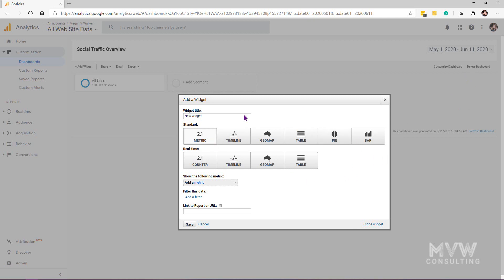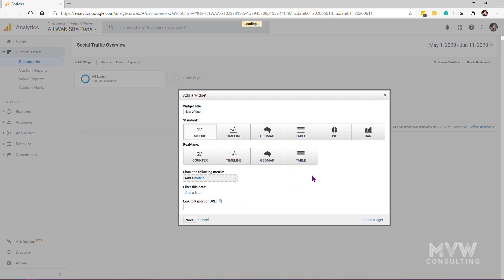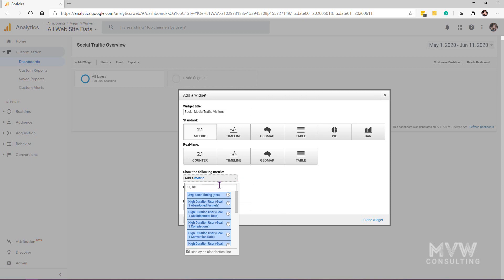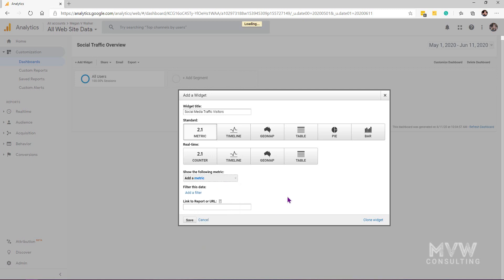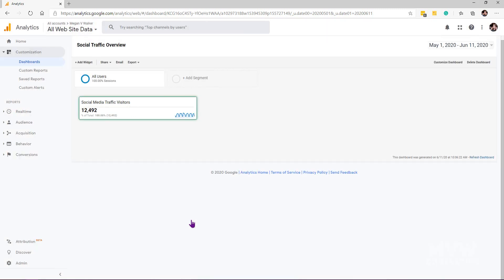Let's add a metric widget first — we'll call it Social Media Traffic Visitors and pick Users as the metric. We could add a filter here, but for now we'll just save it. Once saved, we have a metric widget showing a number — 12,492 users within this time frame. It's not yet filtered to social media traffic specifically, so we'll change that in a moment.